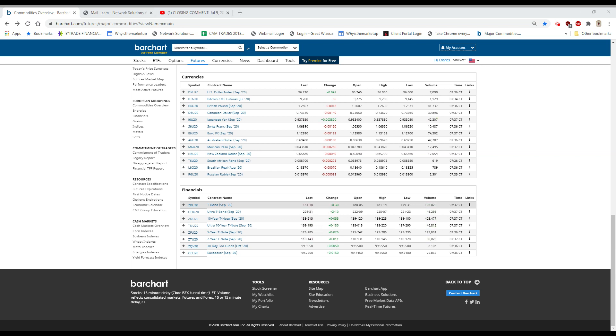We have a bunch of the electric auto plays getting a lot of attention. There's a SPAC with the symbol SPAQ, Spartan Energy, which it looks like is rolling FISCA, the electric car company out in Canada, into that.